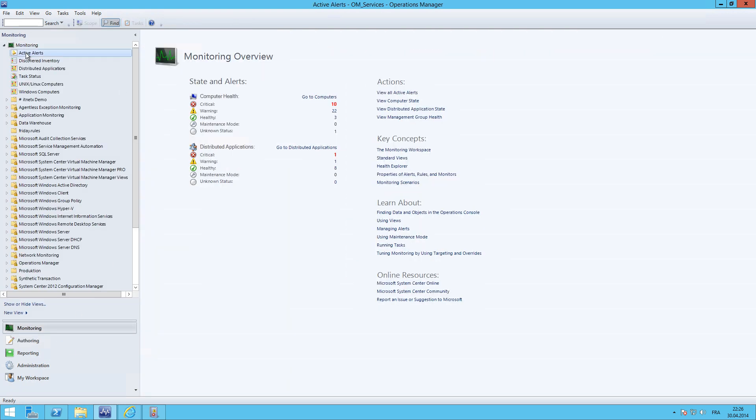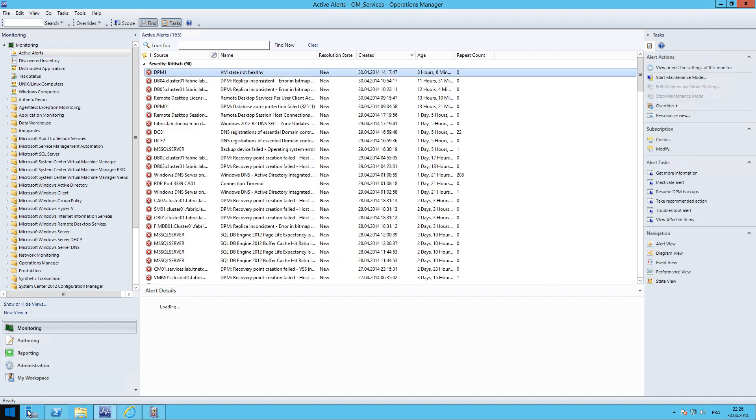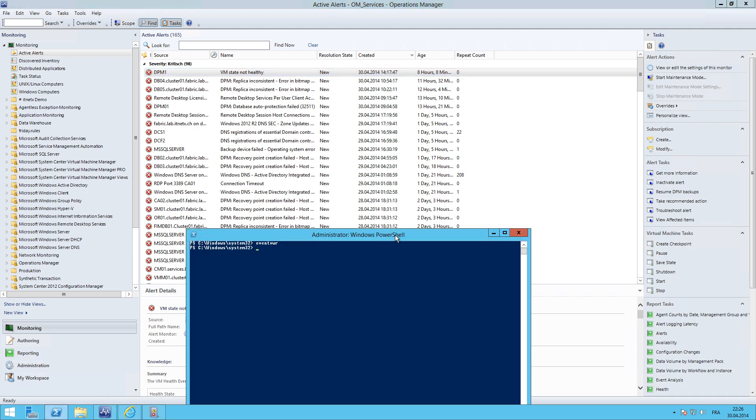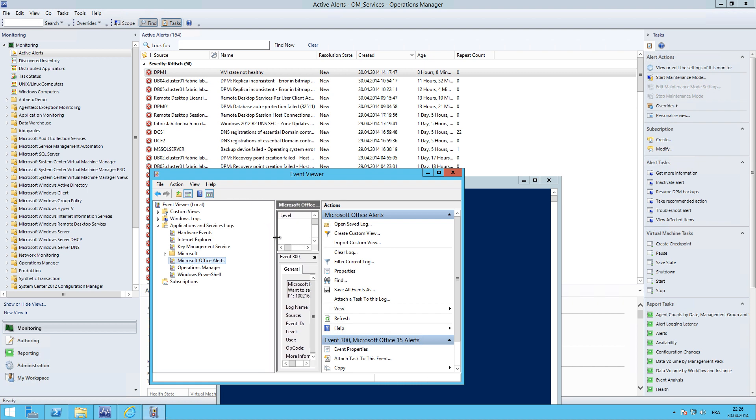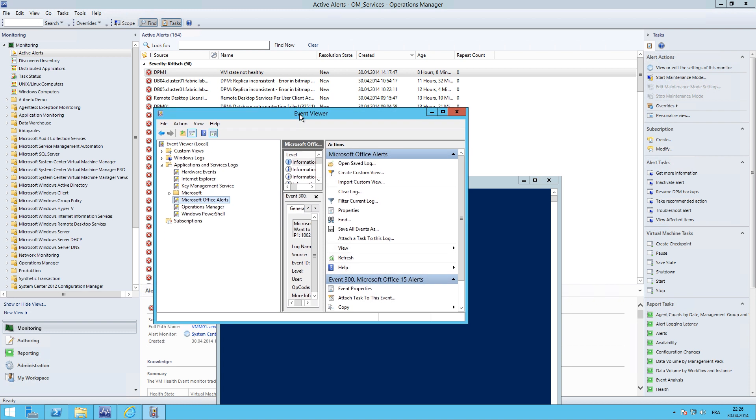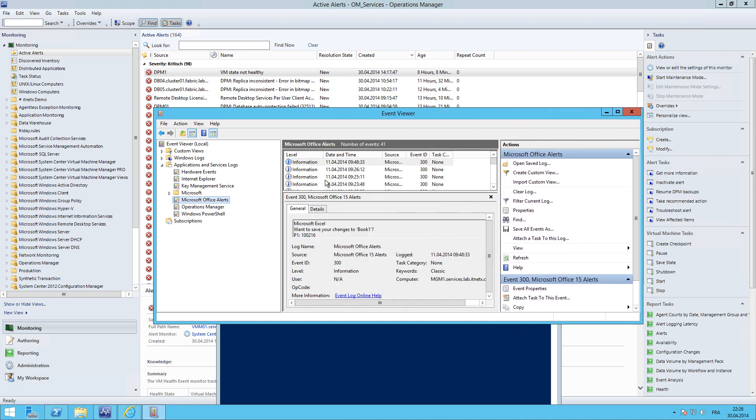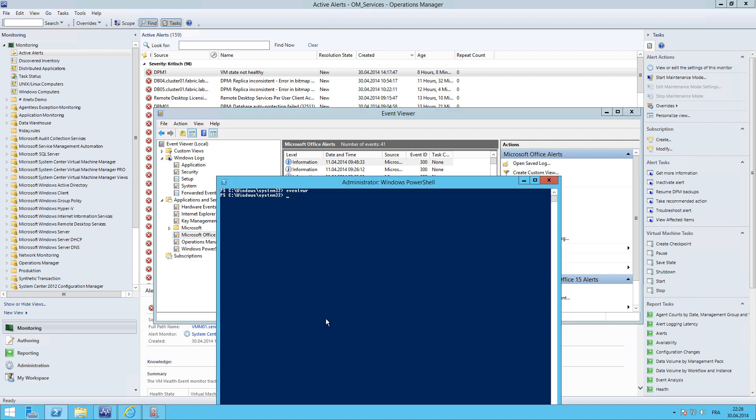And let's go to active alerts. There is currently no event log which is called Friday rules. As you remember, in the rule I selected that the rule will watch for any event in the Friday rules event log. Here in the applications and service logs, there is nothing. And also under windows logs there is no event log. So we just need to create it. And I will use PowerShell to create the custom event log.